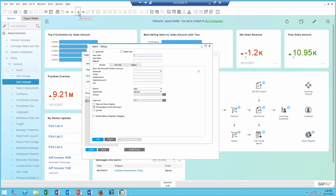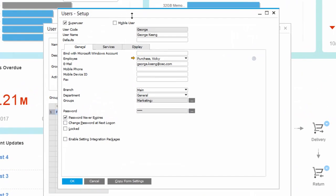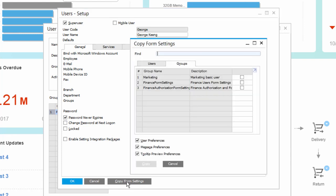For example, I'm going to bring up one of the users. Let's say George here. After I created the user and assigned all the appropriate form settings to it, I can go ahead and copy form settings.